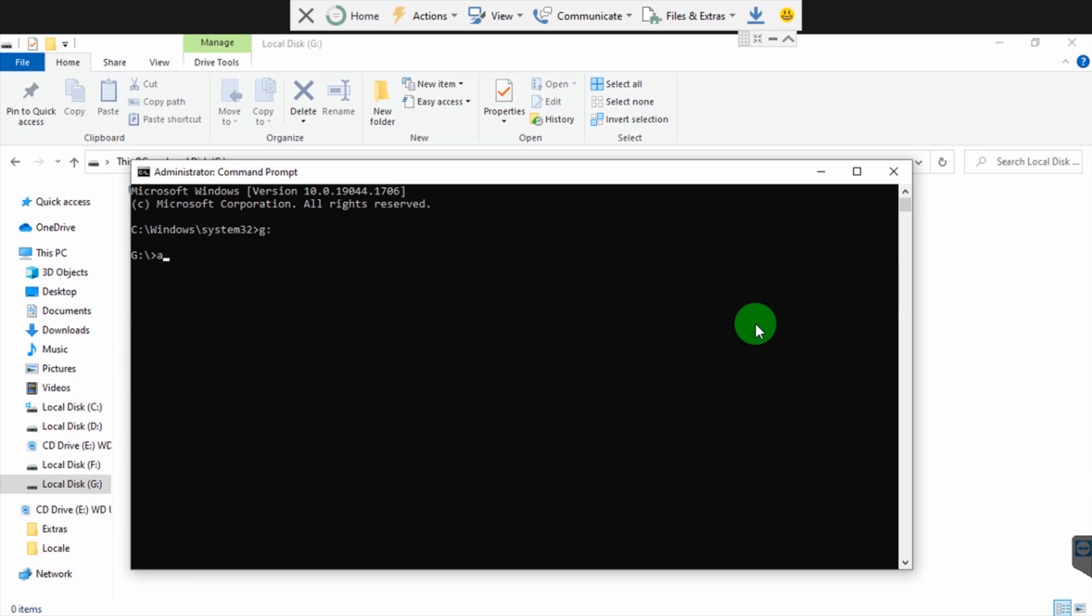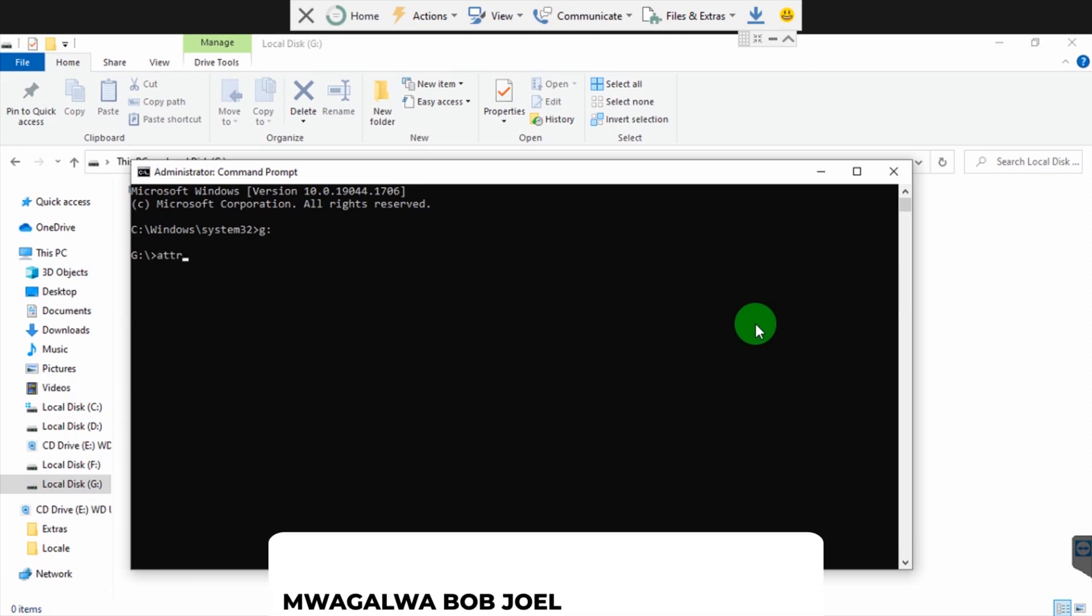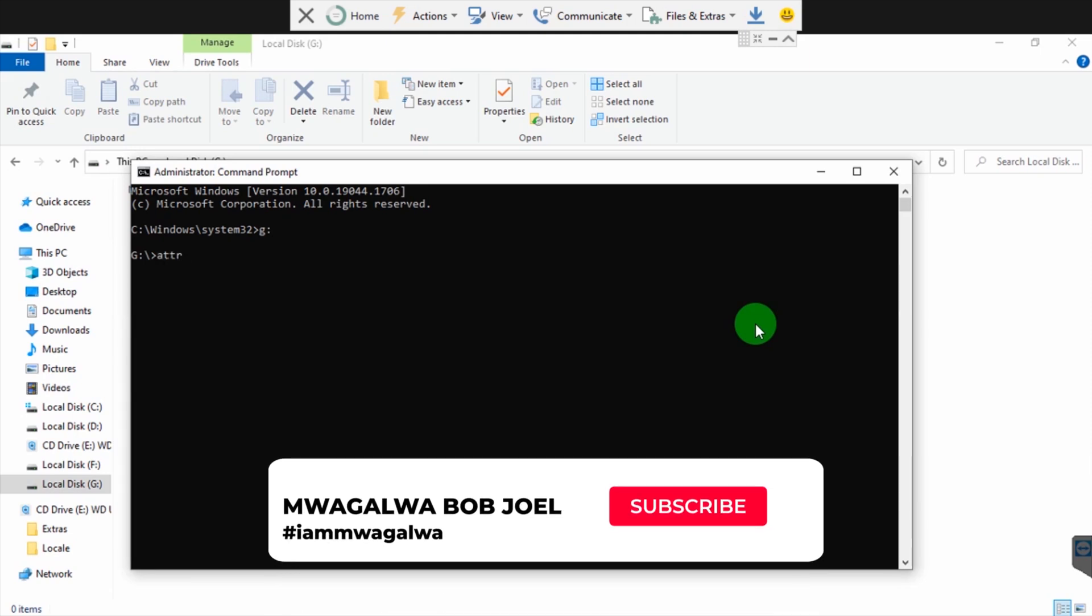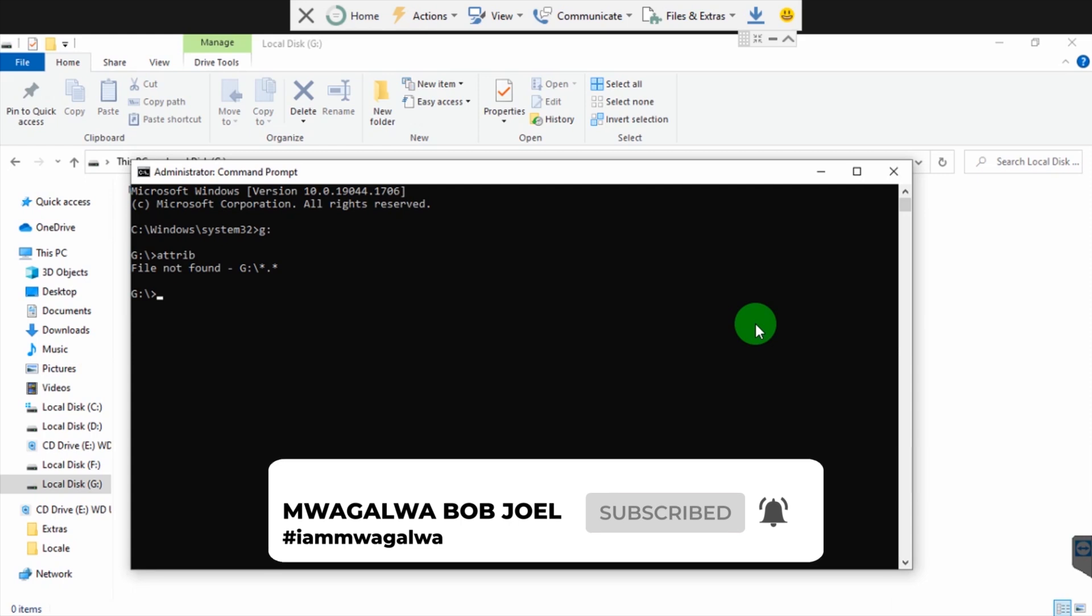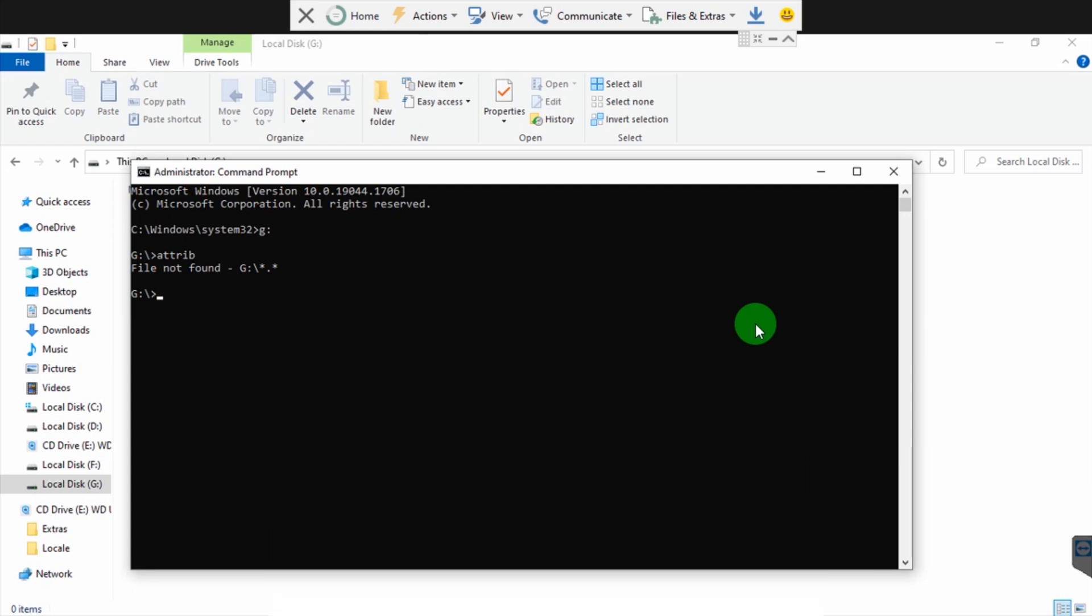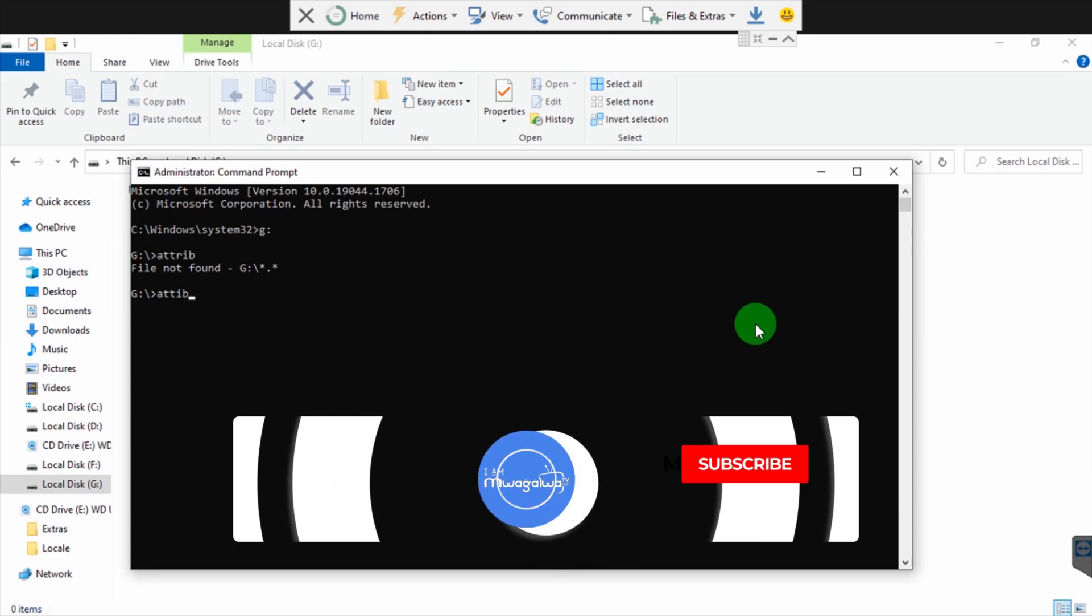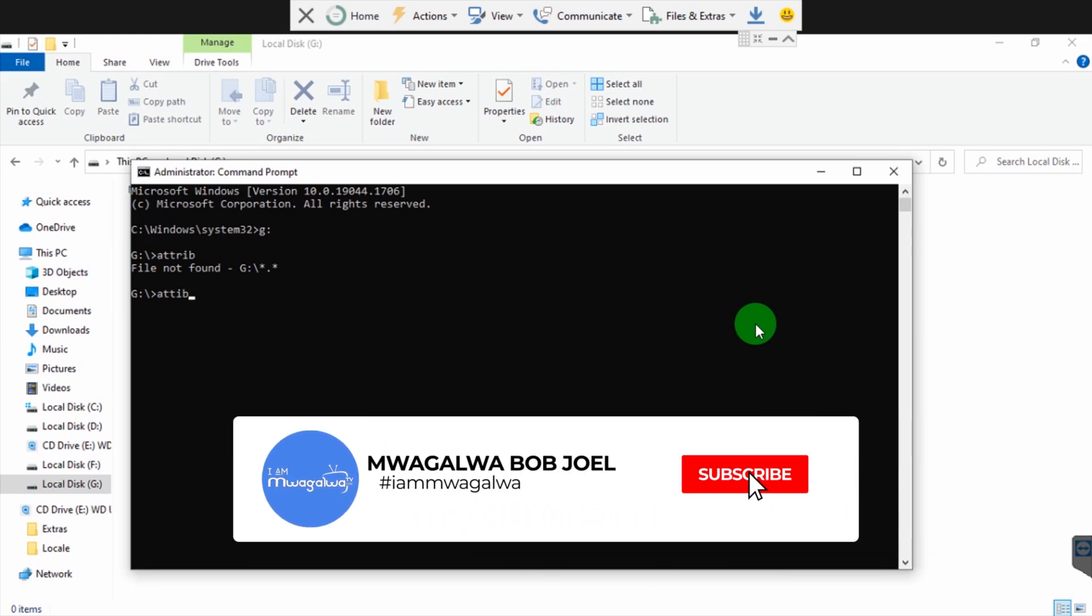The command we're going to use is attrib, the famous attribute command. It's showing file not found because the shortcut virus is trying to hide our files or converting them into shortcuts, so it's very hard for us to see them. But it's the same command we're going to use to reveal the files that have been hidden. So type attribute...